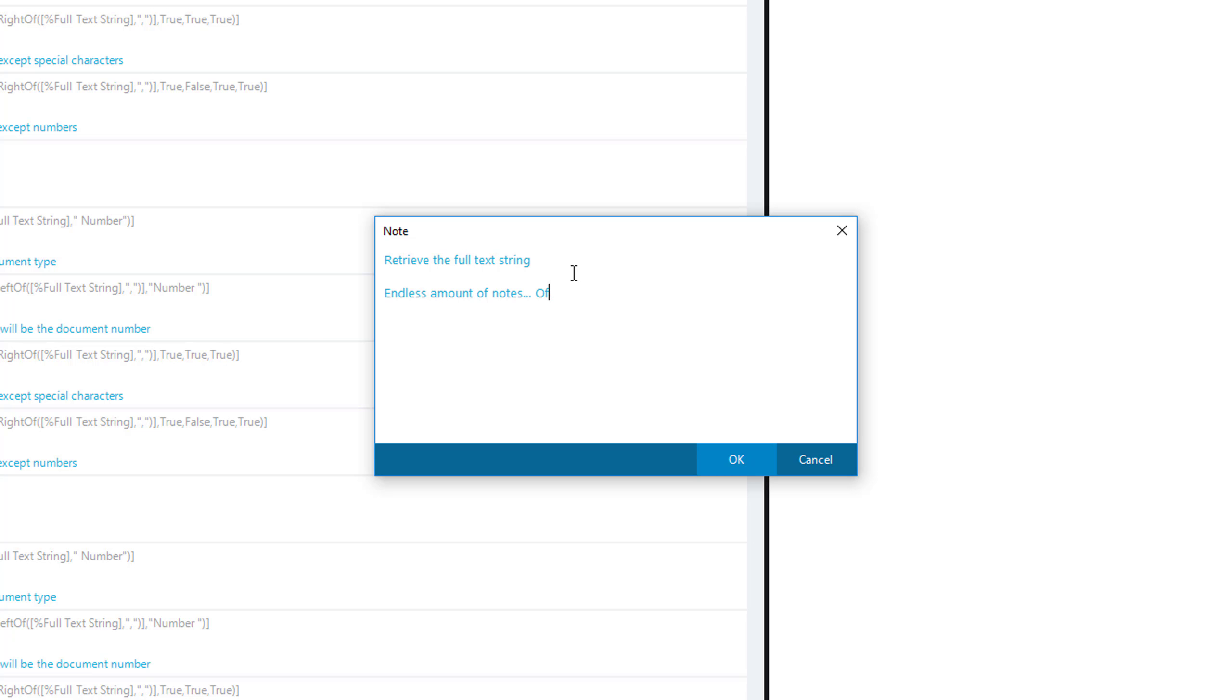The amount of data that can be added or the amount of notes that can be added to each action is endless, and it helps others to better understand the action that is taking place.